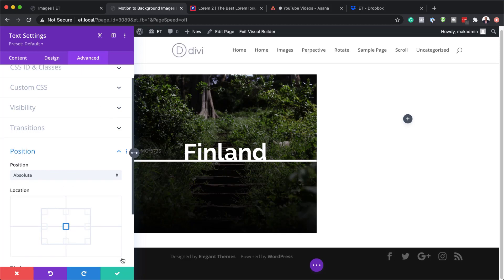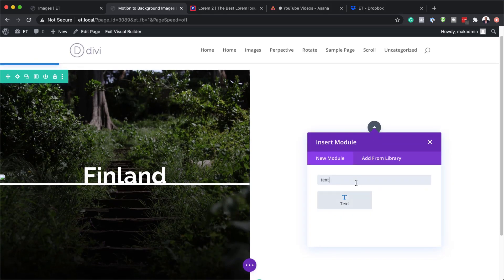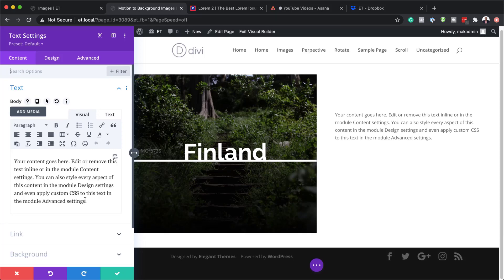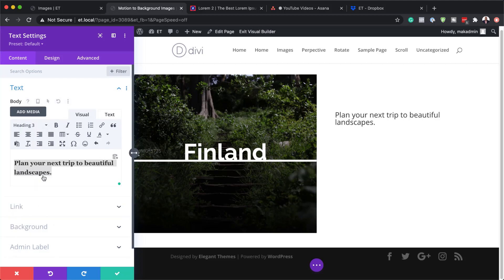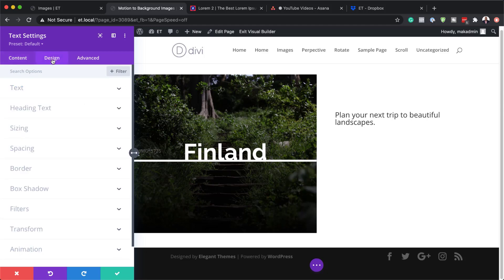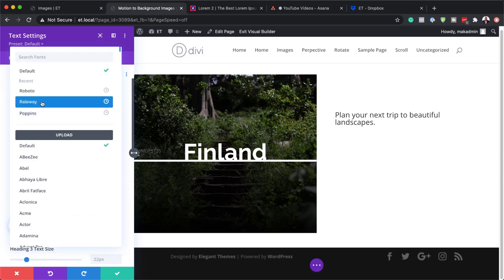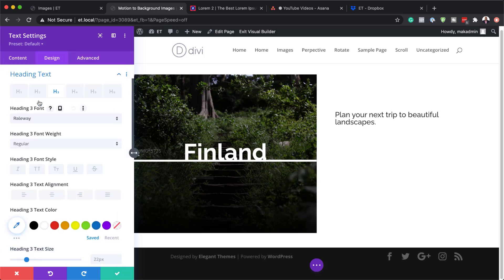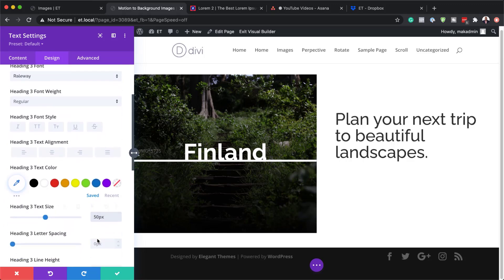We need to come over here to column two and add a text module. Here you can add any text you want — I'm going to add 'Plan your next trip to beautiful landscapes.' Now that we have our text, we need to set this to Heading 3. Highlight it and set it to Heading 3. Then we need to stylize this text: go to the Design tab, Heading Text, and select Heading 3. We're going to choose the same font as before — Raleway — and for the text size we're going to go with 50 pixels. For our line height, I'm going to set this to 1.2.